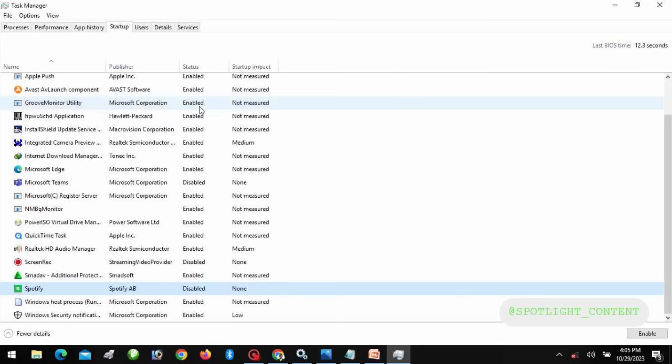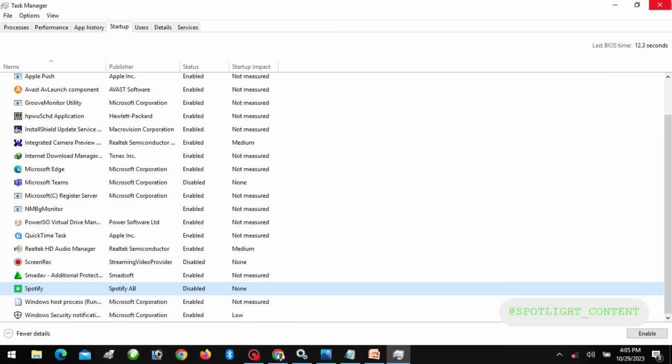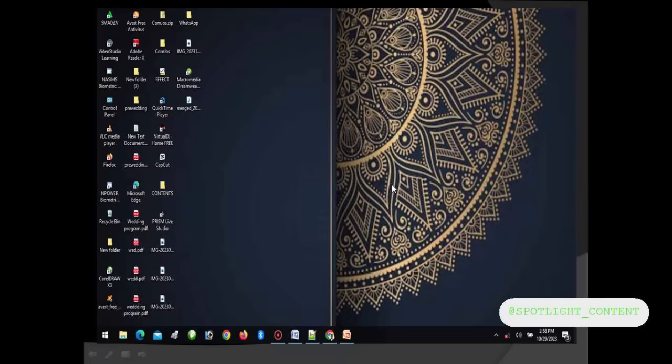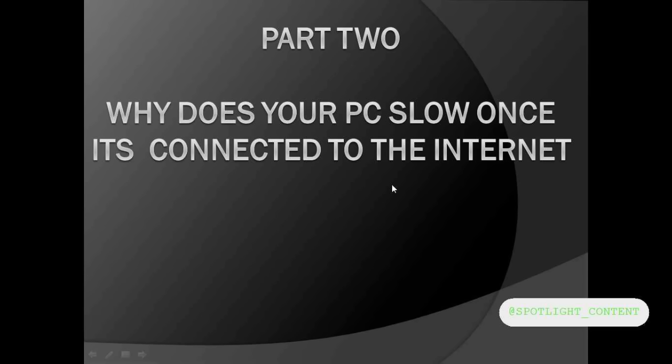You need to check the applications you don't use frequently which always start when your system comes up and disable them from here if you want your system faster. There's no magic about that, unless you need to add more RAM to your system.